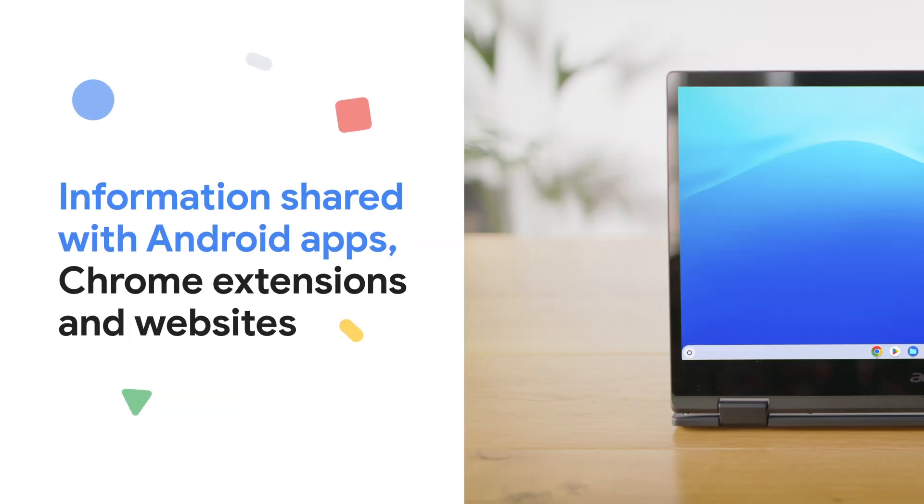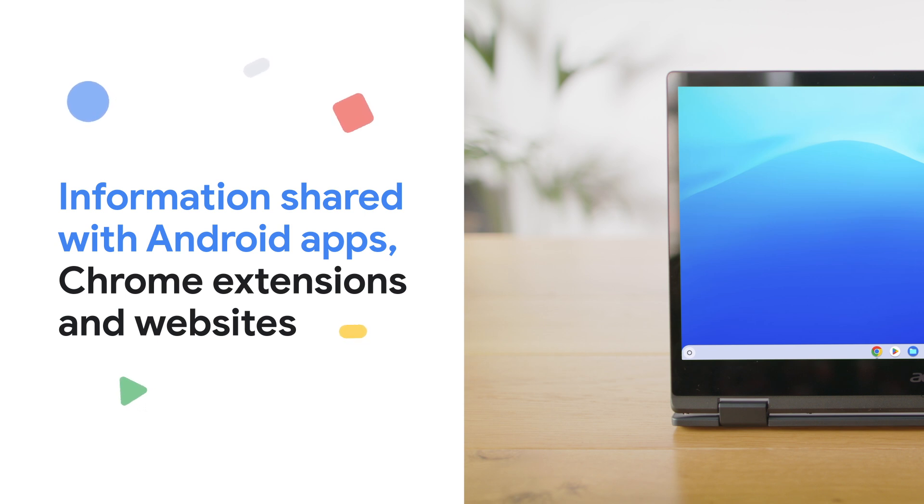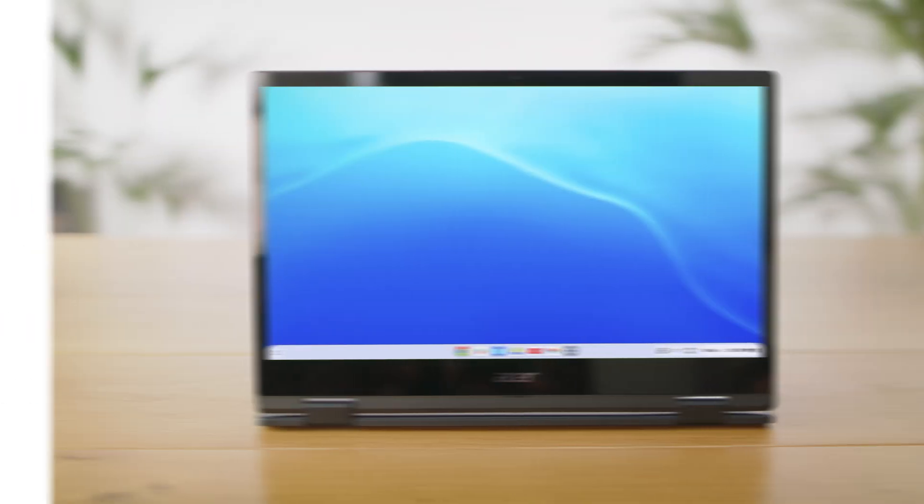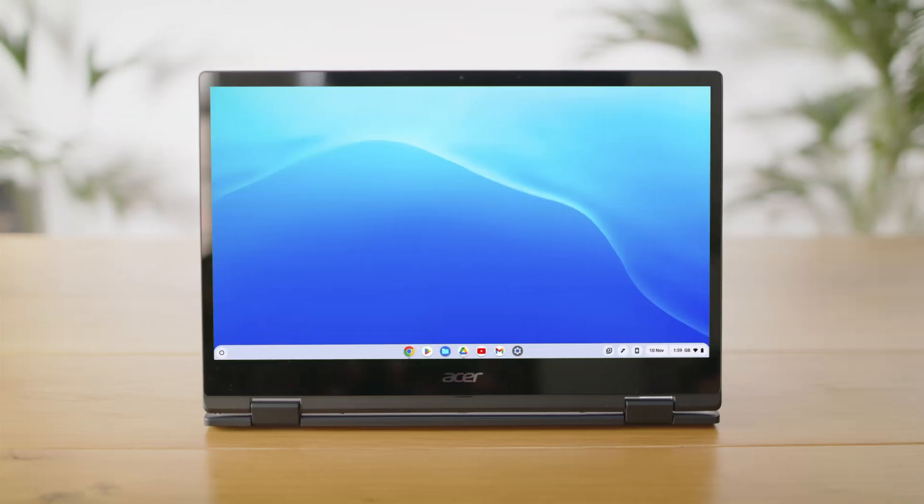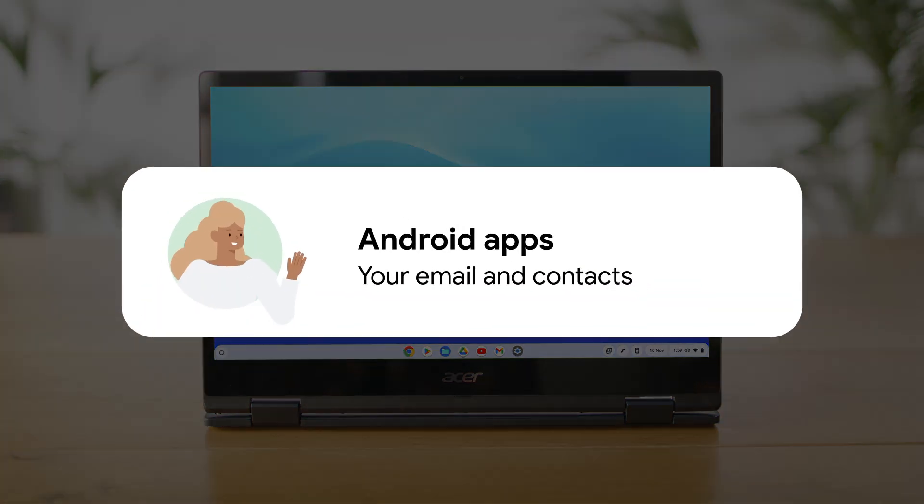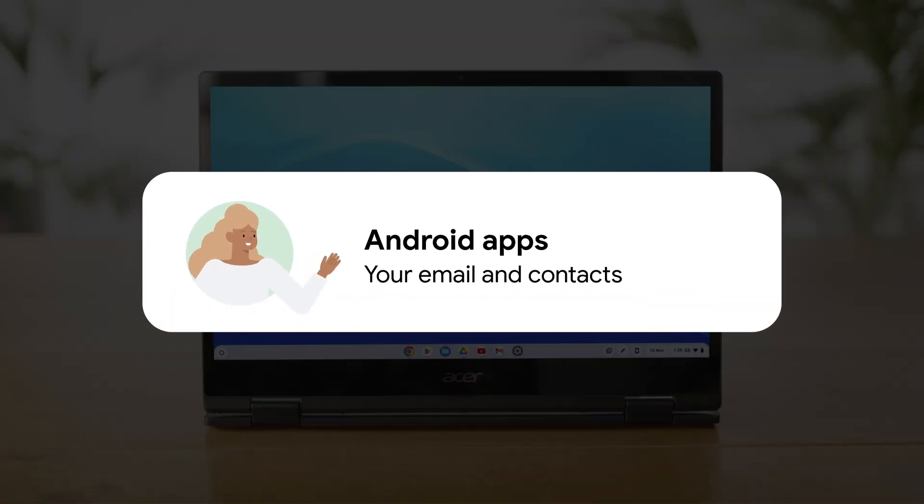Android apps, Chrome extensions, and websites that you use on your Chromebook may have access to your Google account. Here's what happens when you add a Google account to your Chromebook. The Android apps you use may have access to your email and contacts if you've given permission to access them.